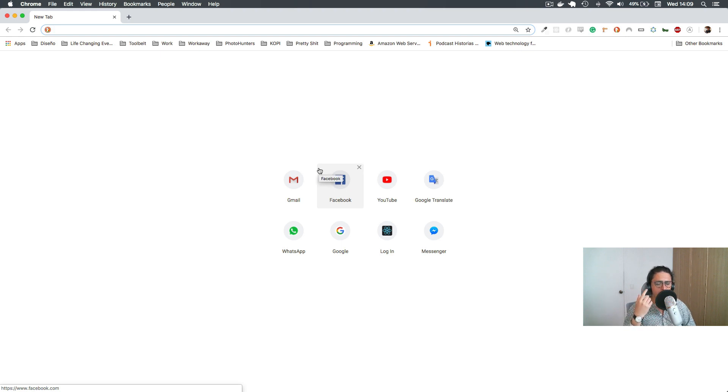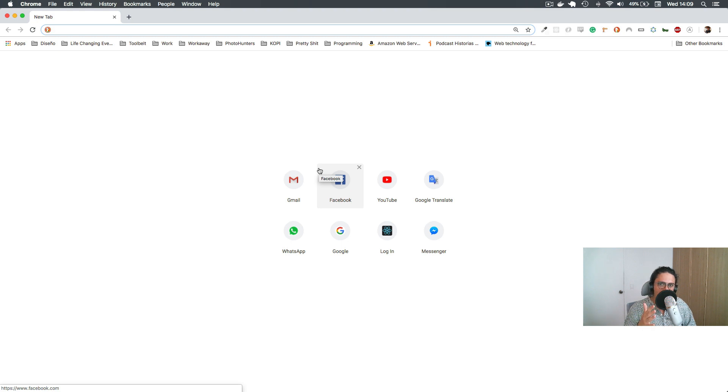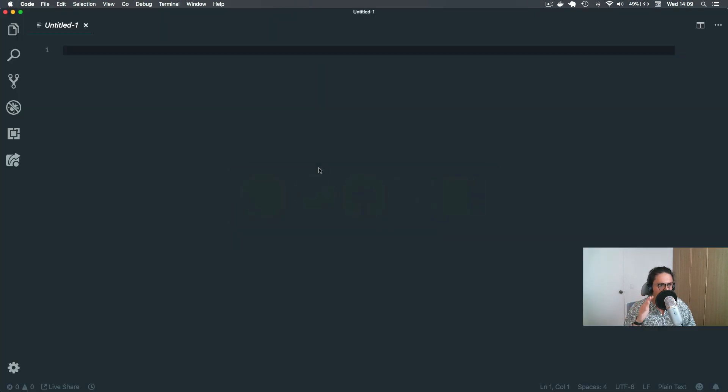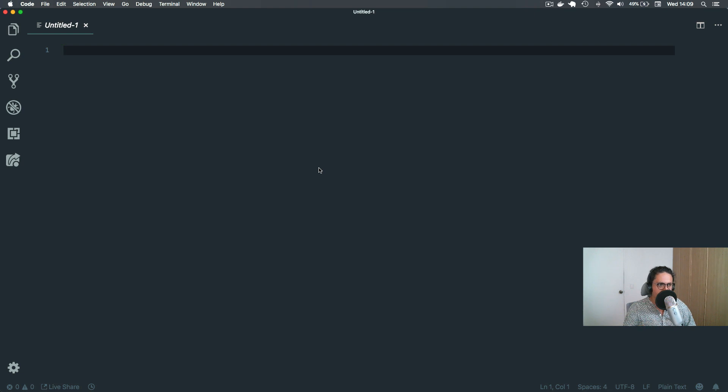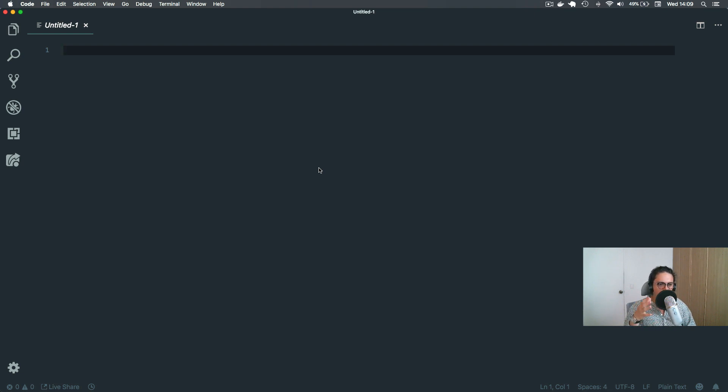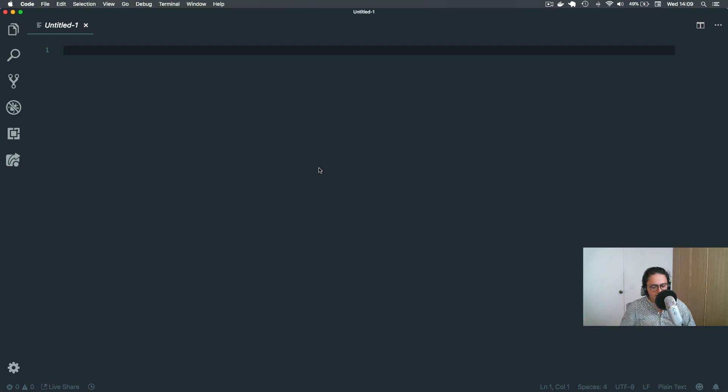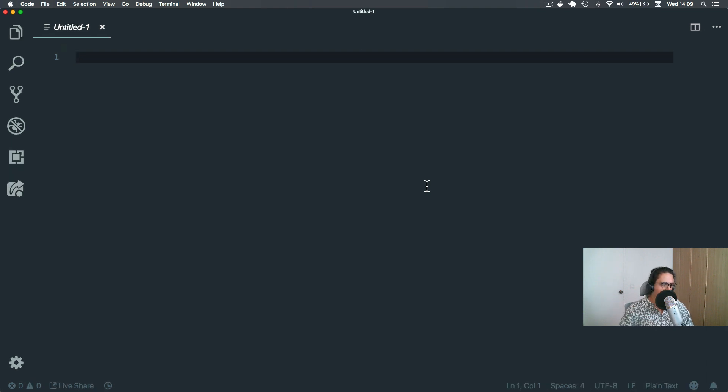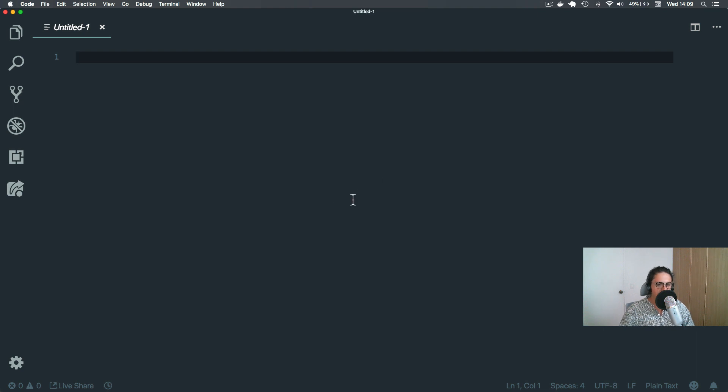First one is that I'm not gonna use Atom anymore. I'm using Visual Studio Code. I find that nowadays it's faster than Atom and it comes with all the plugins installed that Atom didn't have before. Visual Studio Code comes with the plugins already installed. I find it much better and I will encourage you to use it.